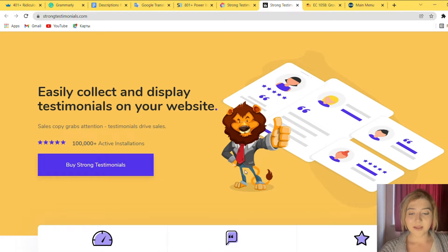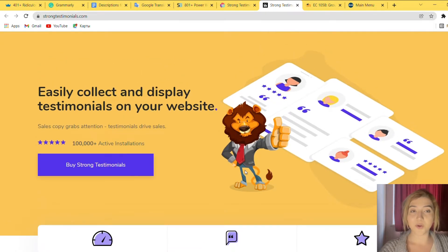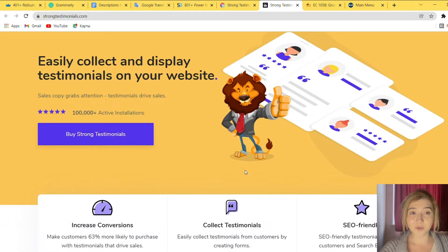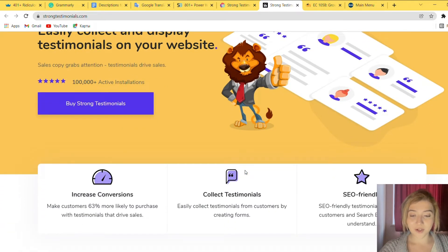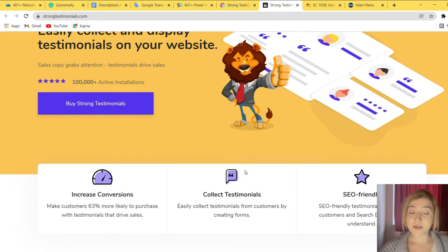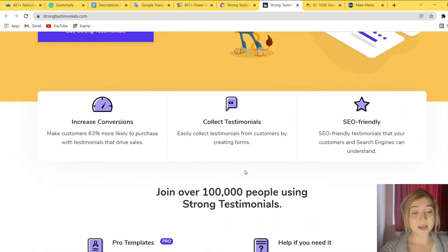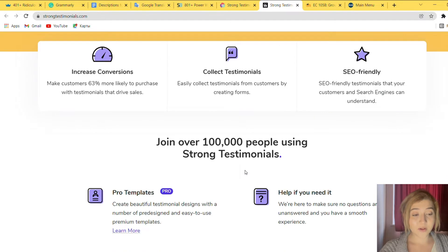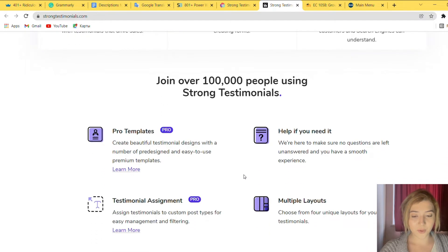So easily collect and display testimonials on your website. It has more than 100,000 active installations, which is pretty impressive number. So it promises you to increase conversions and make customers 63% more likely to purchase your product or service. Collect testimonials and add it SEO friendly which is very important.